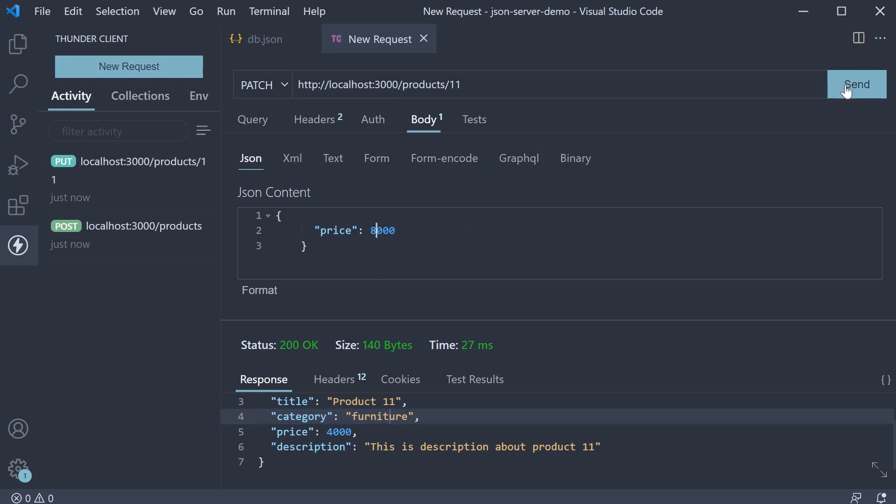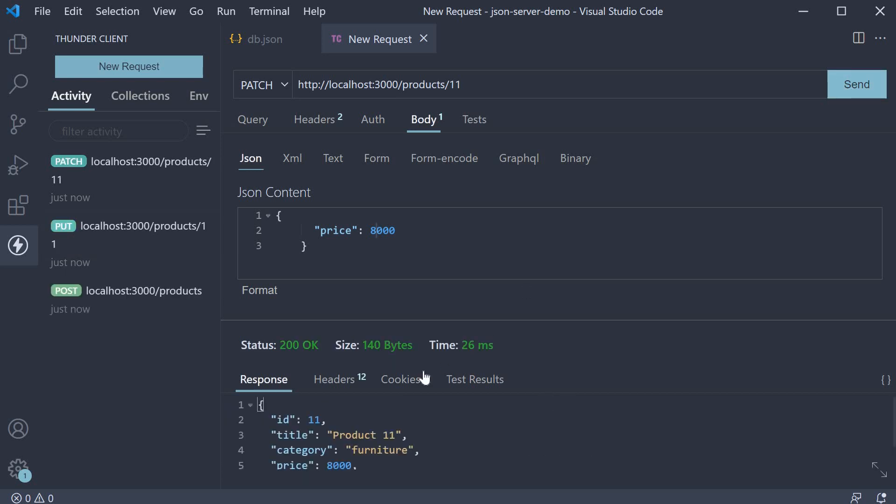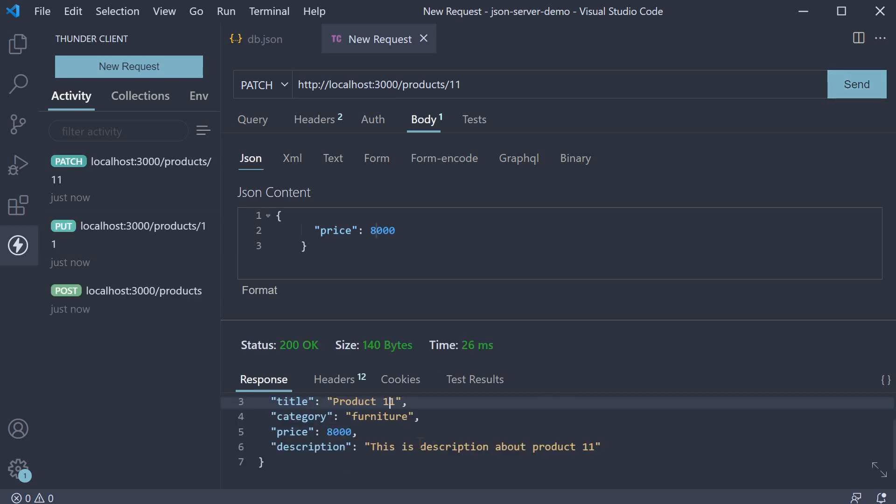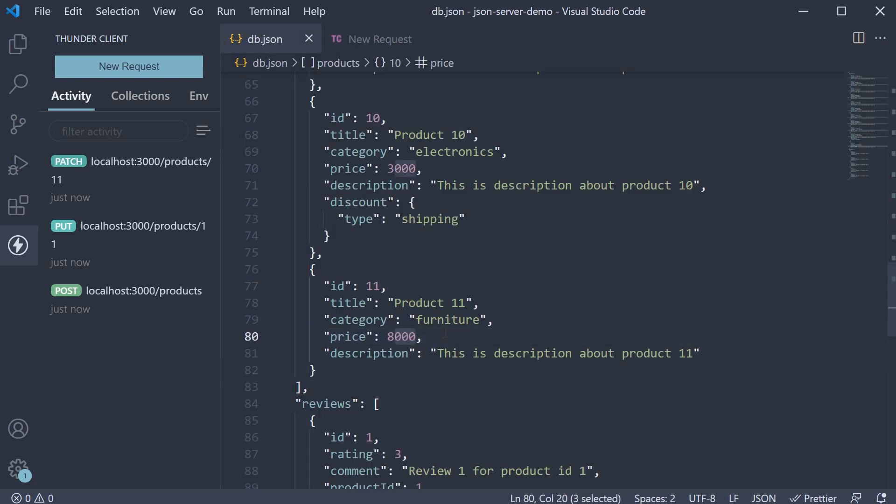When we send the request, we get back the updated product object with all the fields. The price is now 8000.